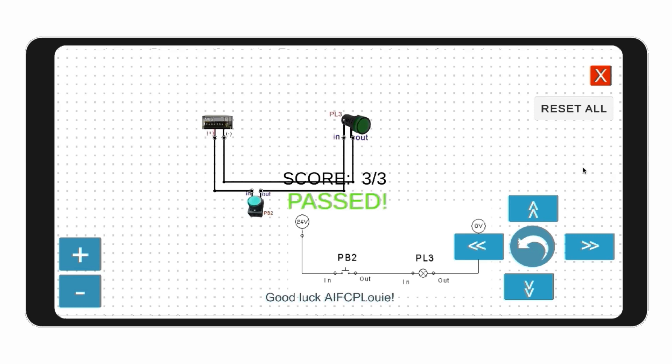After completing the normal mode, you can click the push buttons or other input components to simulate the functionality of the system.